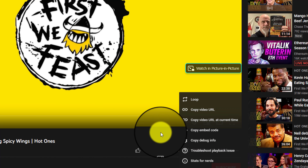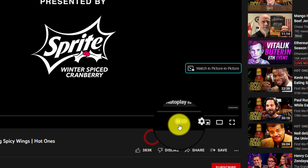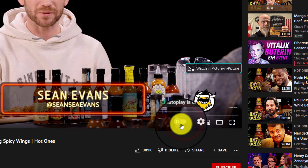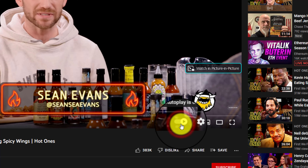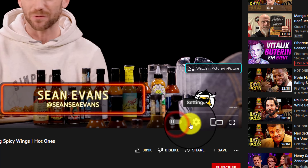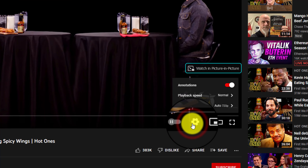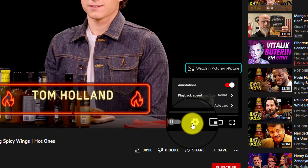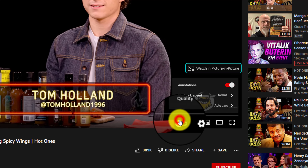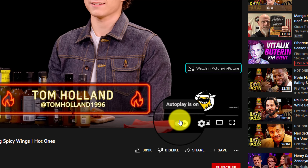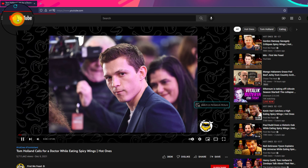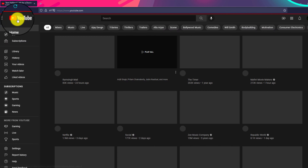If you click on that button, you can turn autoplay on and off by clicking on this button. In this way you'll be able to do it.